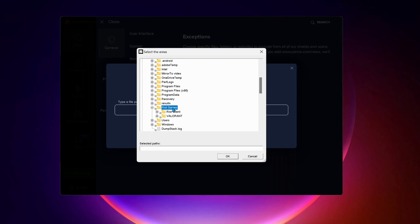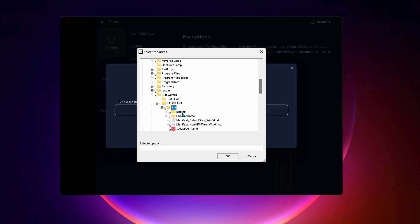Expand local C drive and look for Riot Games folder and expand it, then Valorant, then Live, then Engine folder, next Binaries, and the last one is Win64.